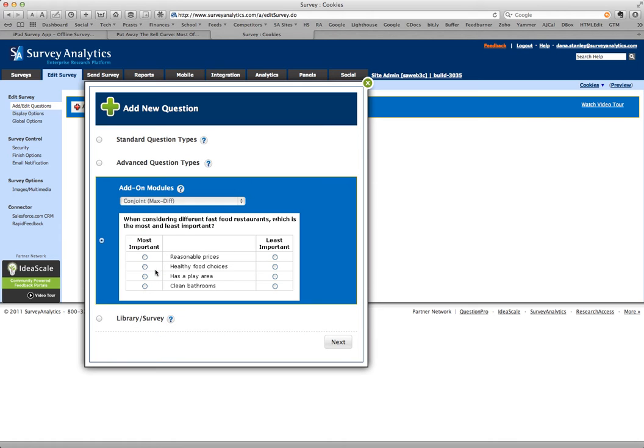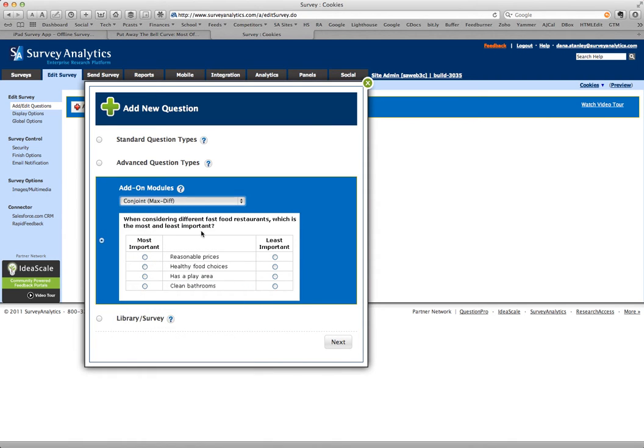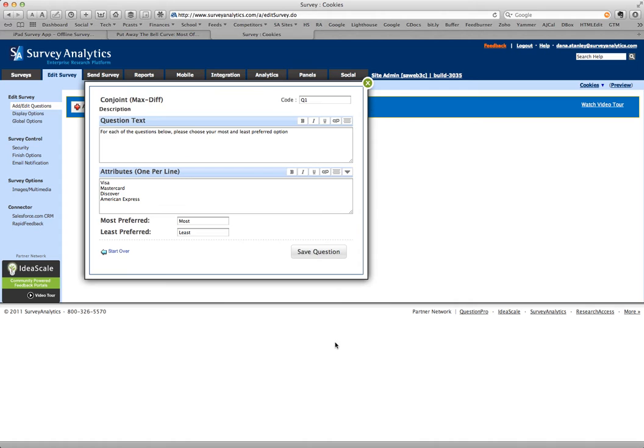Max diff is under the add-on modules. You see the conjoint max diff, and here's where we add the question.